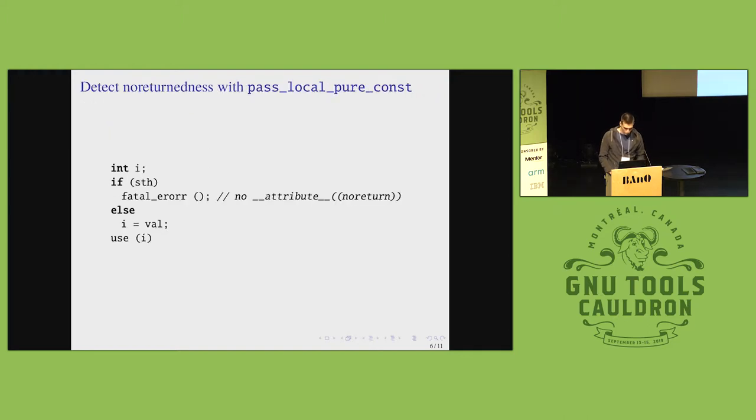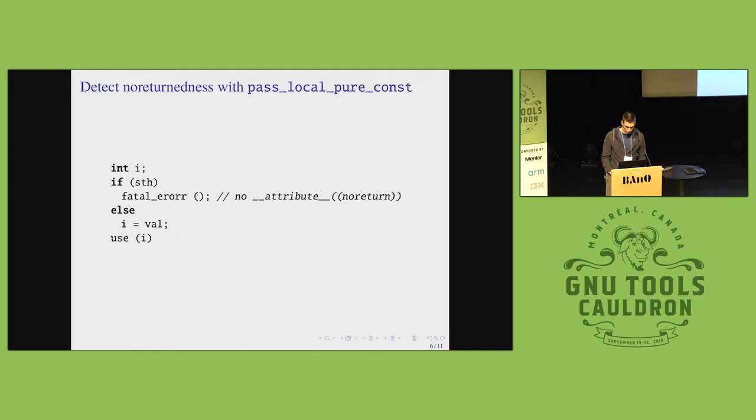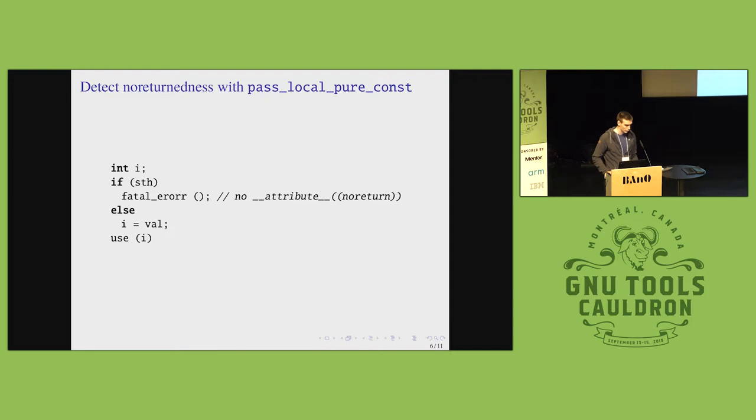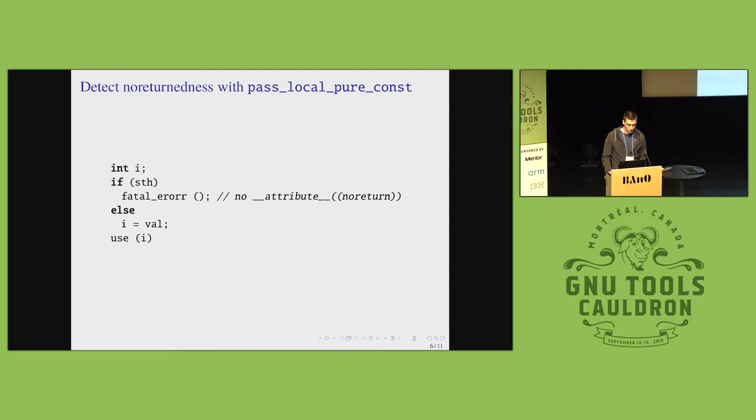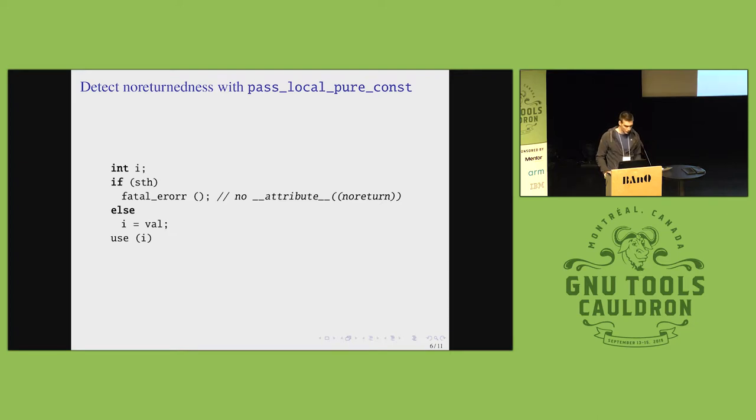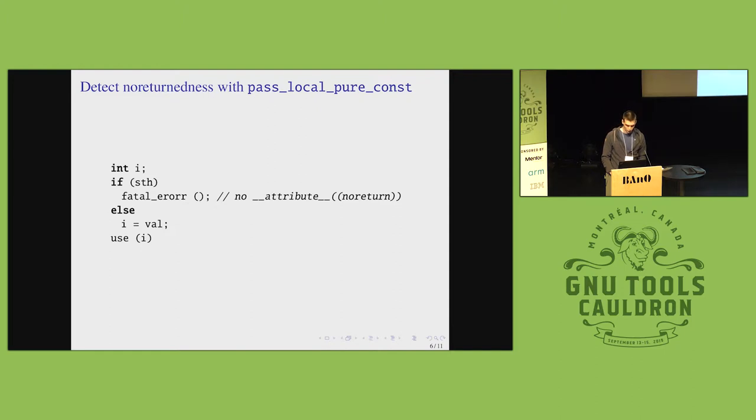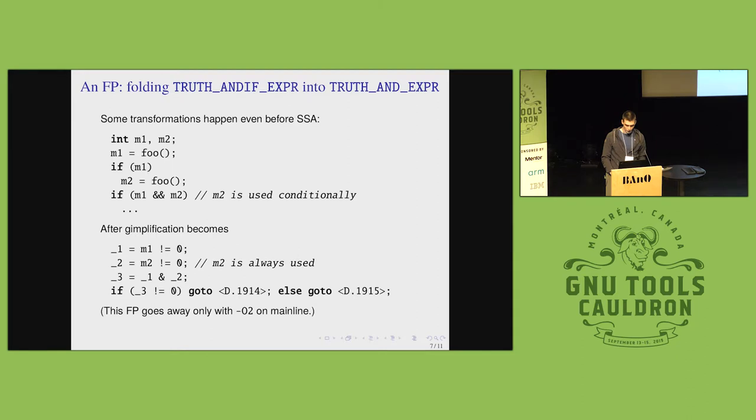Another pass we added before the warning pass is the local pure const. So the user did not specify, did not declare function as no return, even though it is. So if it happens to be in the same translation unit, the compiler can infer that information for them and prevent false negative from arising, sorry, false positive.